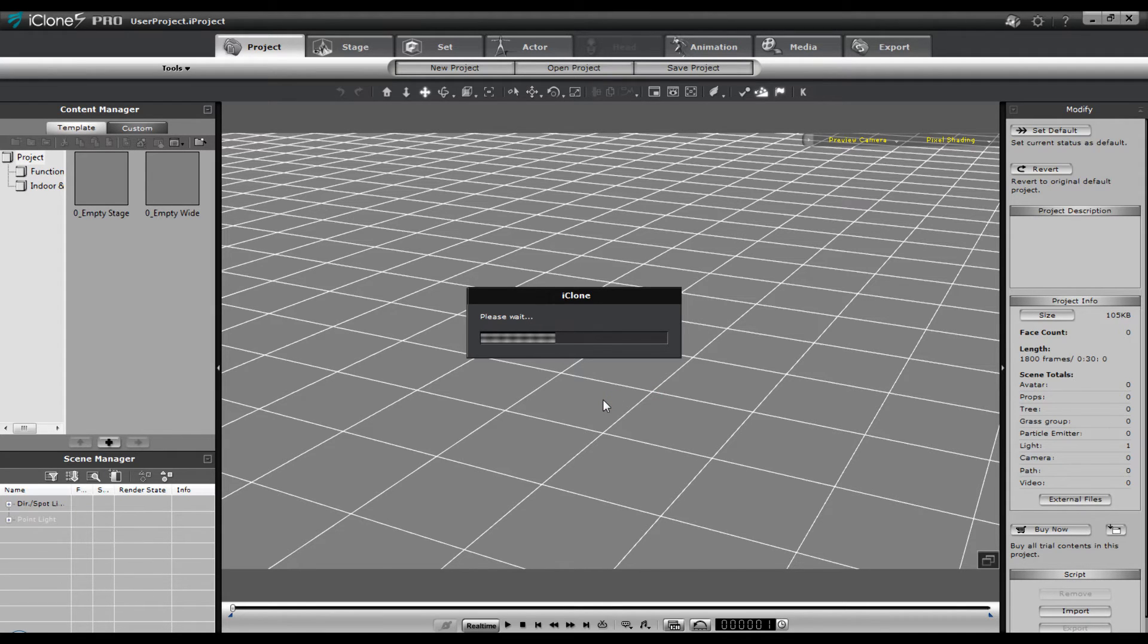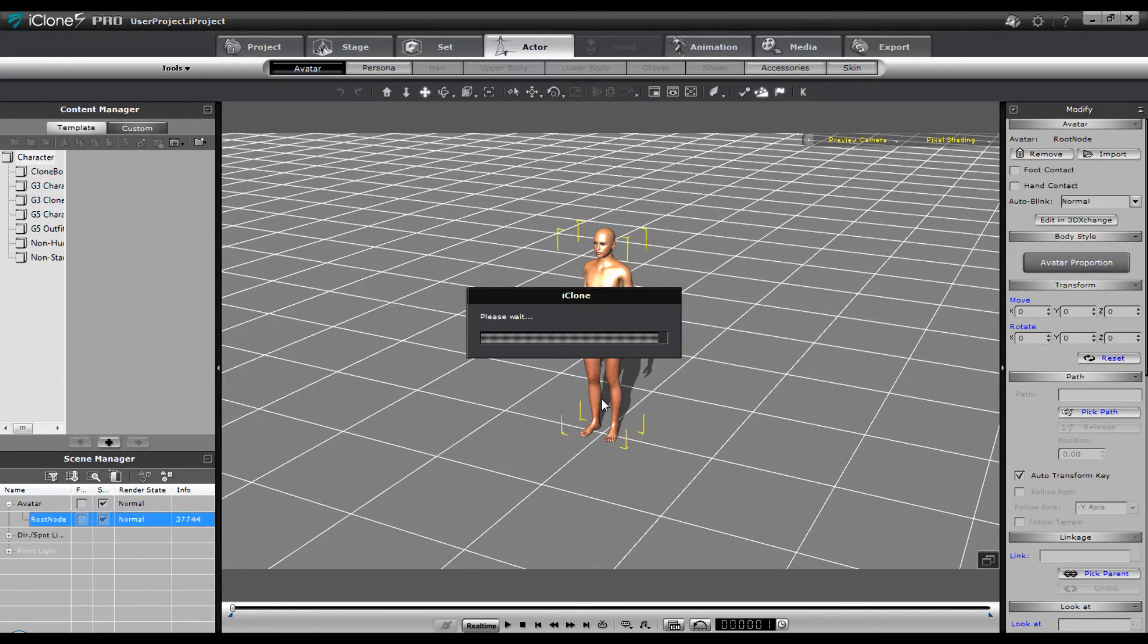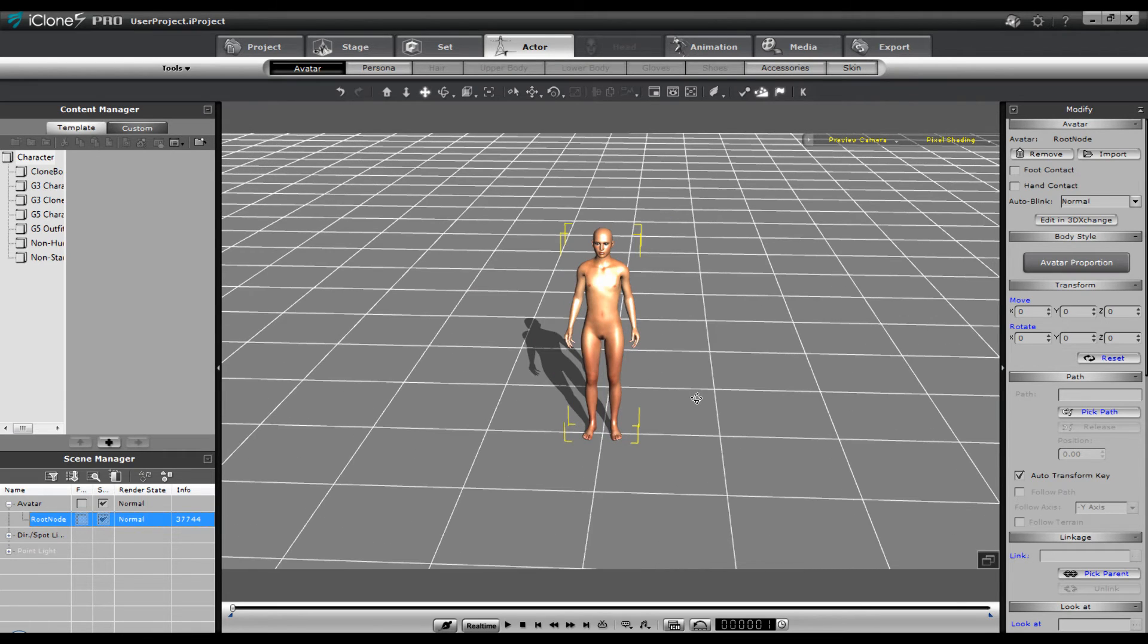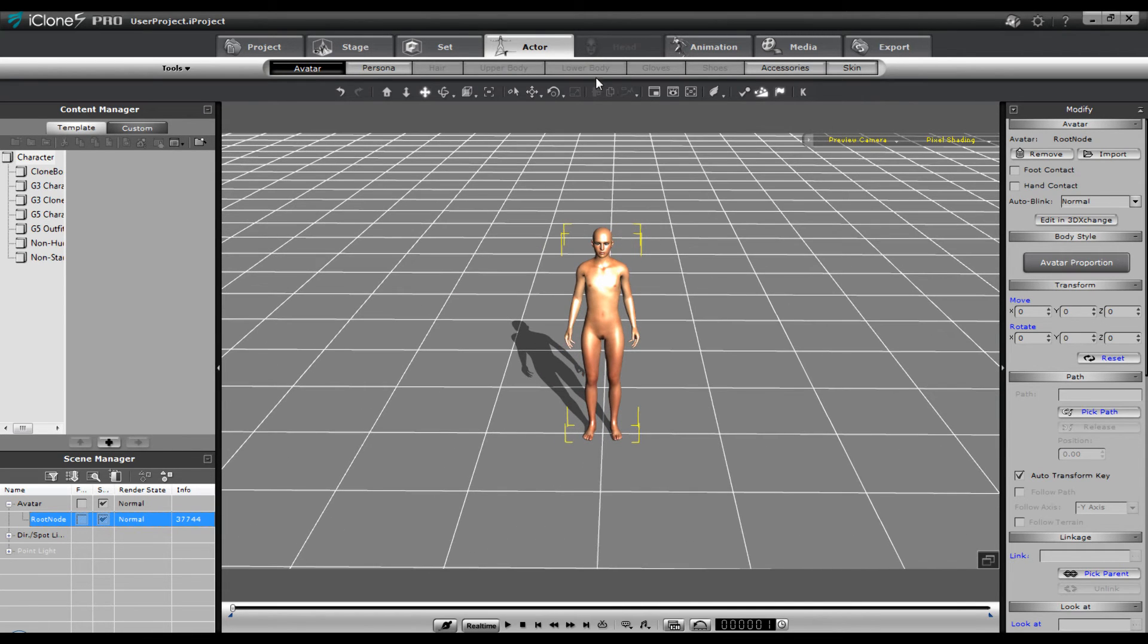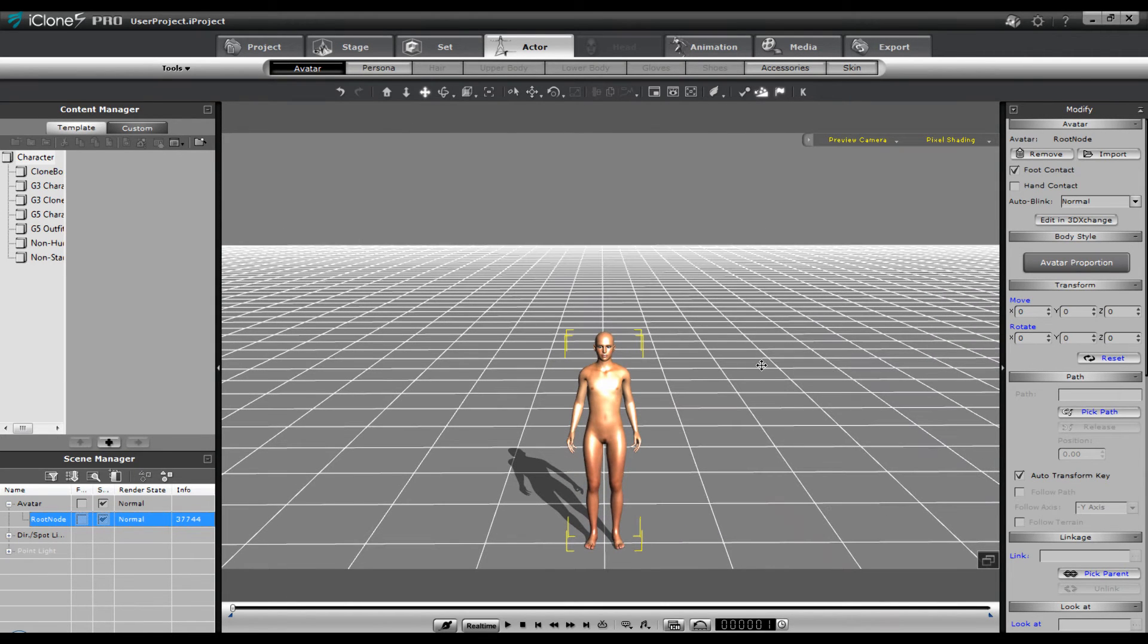That is just the basics. And then you can go in here. Once you've got the character in the scene, I usually take actor avatar and I apply foot contact in case I'm going to give them foot motion. I'm going to keep them on the ground.